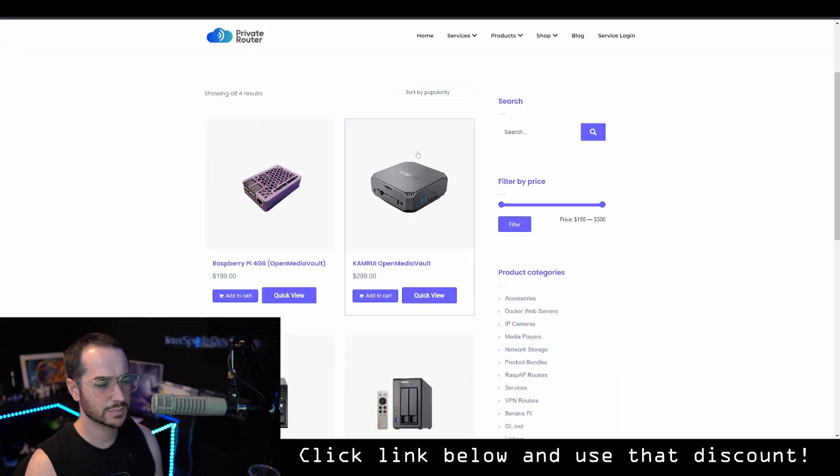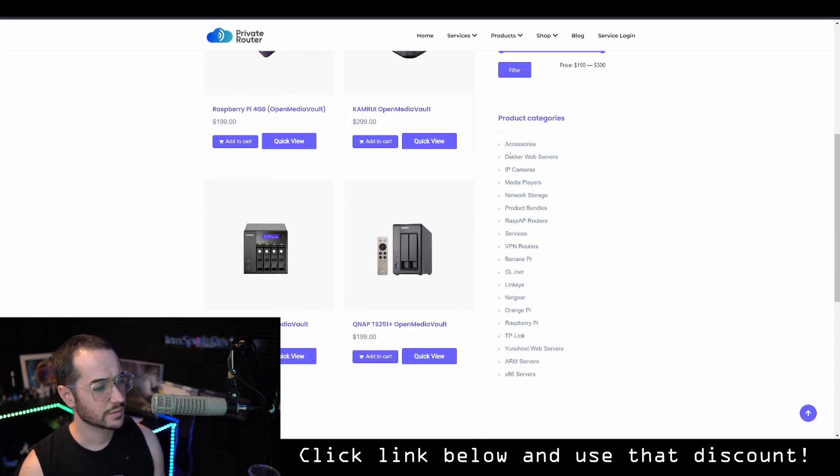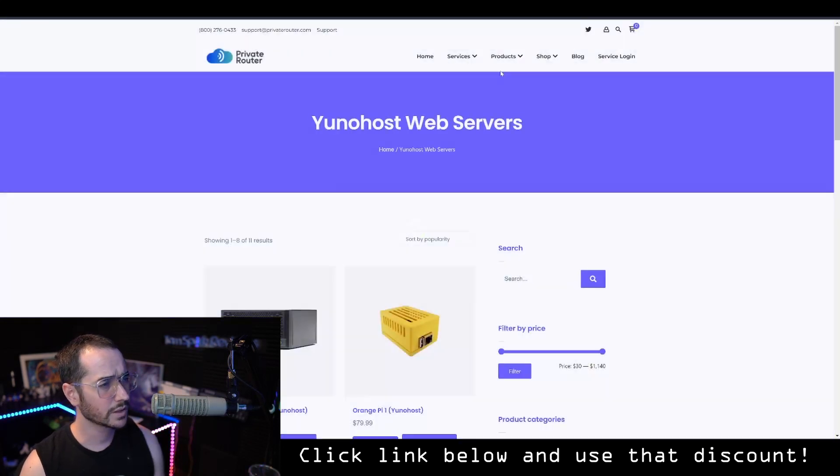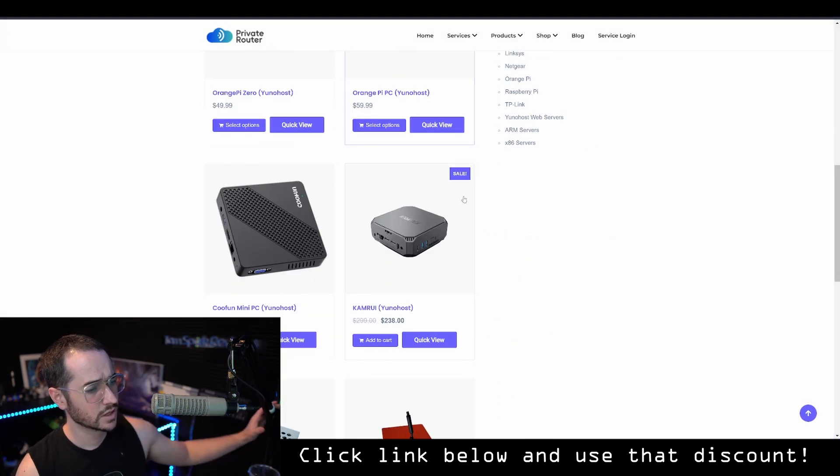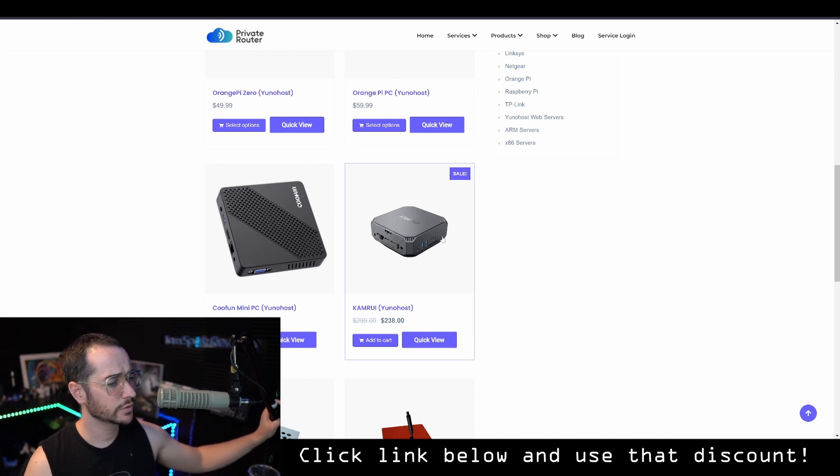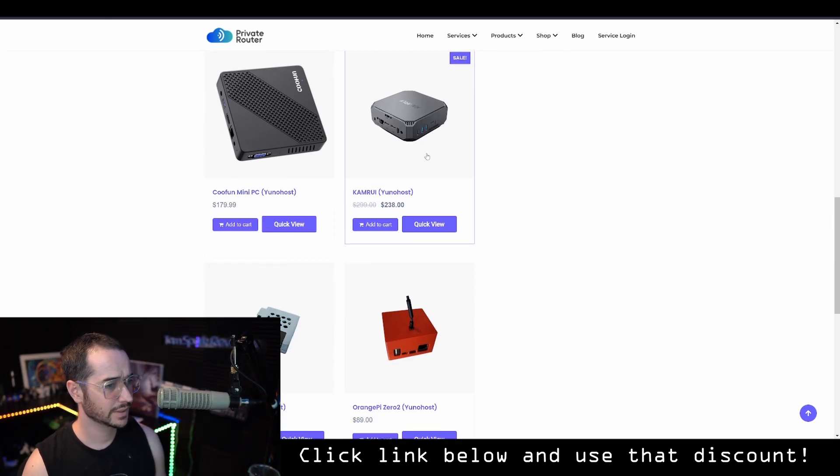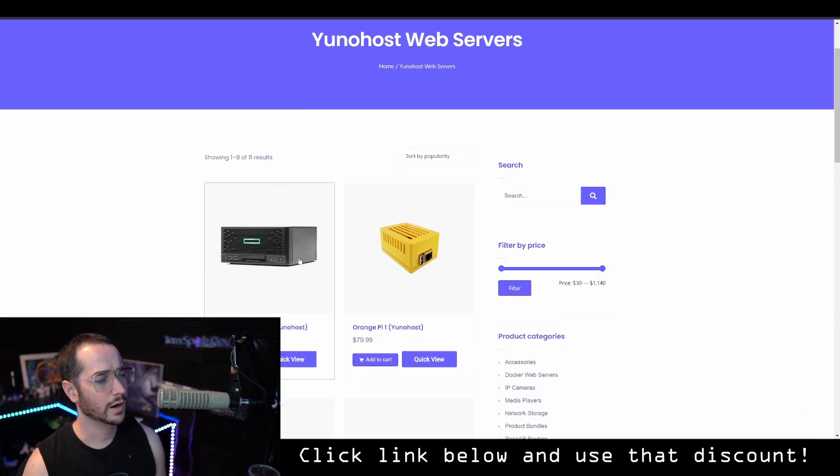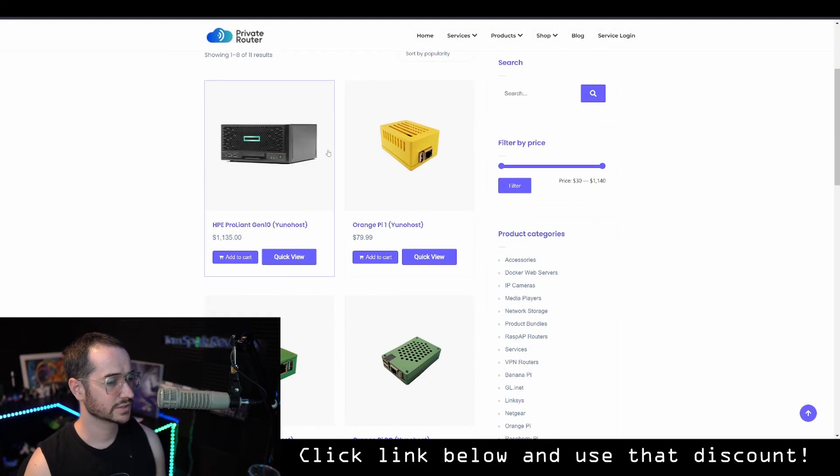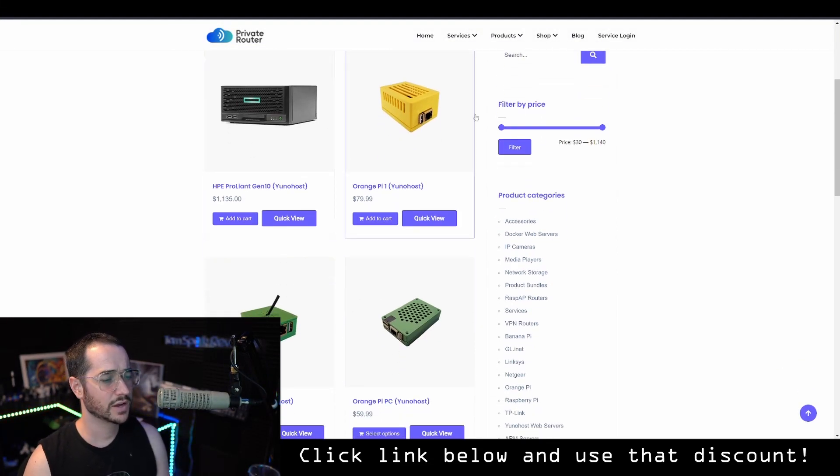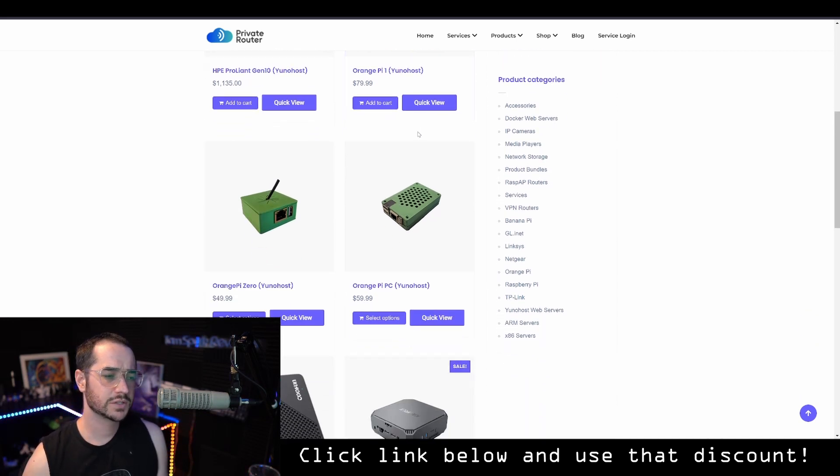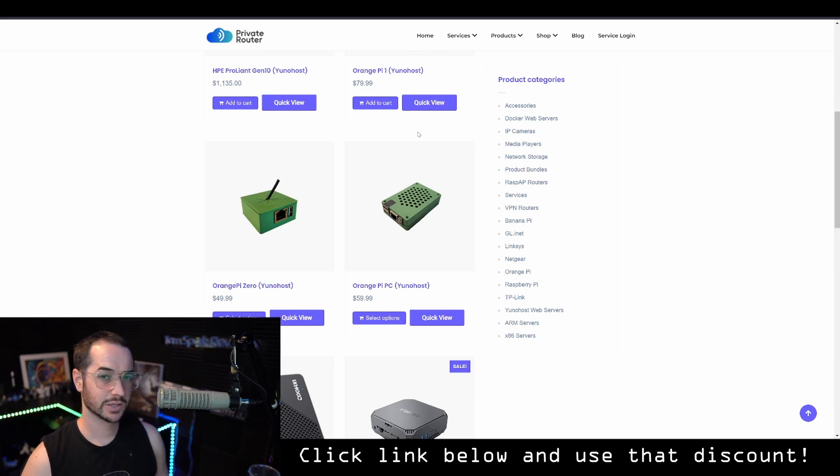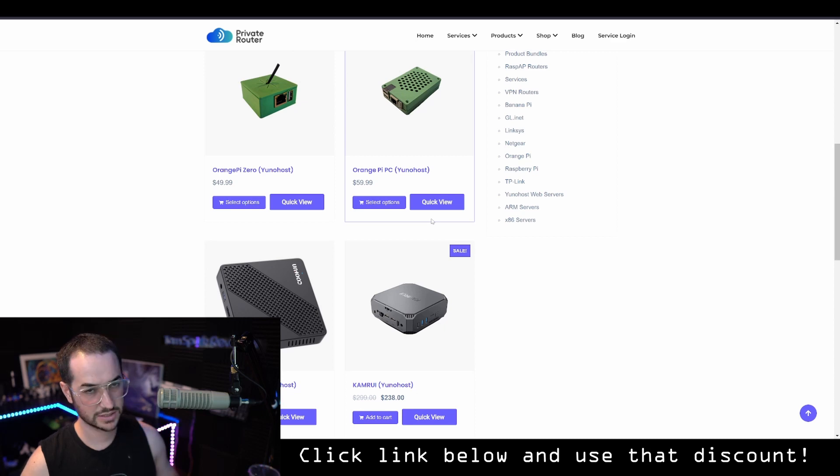So basically you're going to need something like this. There's different options on the website that you can buy. You want to look at the UniHost web servers. So something like this, like I said, the Kamarui. This is the one I have. I've been testing it out and it works great. And there are also more powerful ones that give you a little bit better speed and stuff like that. But even these ones are fine for most basic things. If you don't want to do this, you can also flash UniHost to your PC, your server PC or something like that. It's going to be a little bit more tricky. And these do come pre-flashed, which is nice. And it's just going to be the easiest way to set it up.